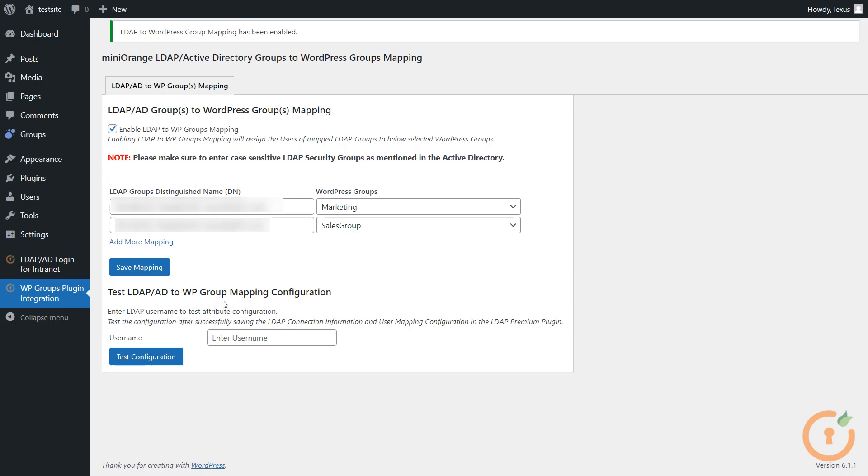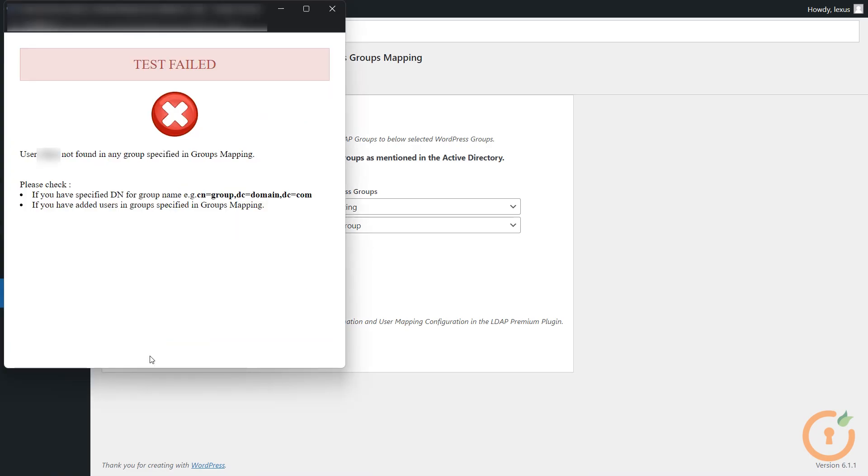Finally, in the Test LDAP AD to WP Group Mapping Configuration section, enter the user name and click on the Test Configuration button to test the attribute configuration.